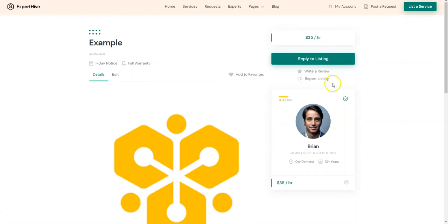Finally, as a website owner, you can monetize your marketplace in at least two different ways, and both of them are available in ExpertHive out of the box.